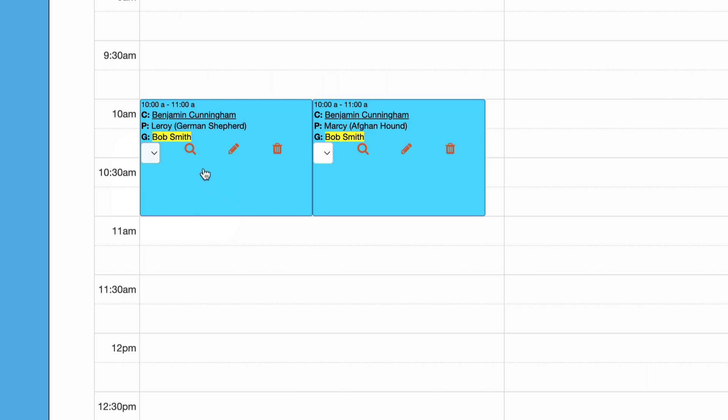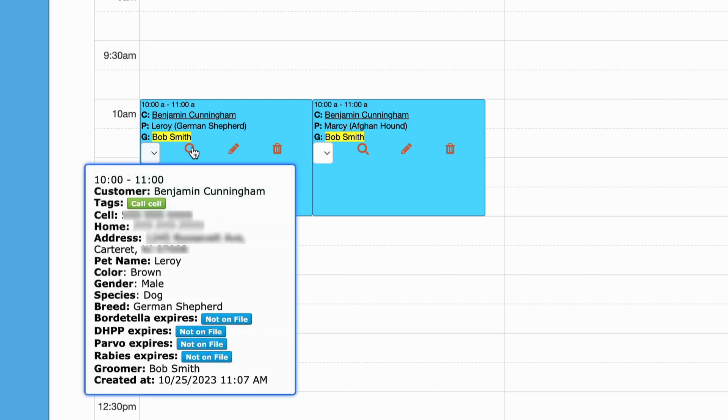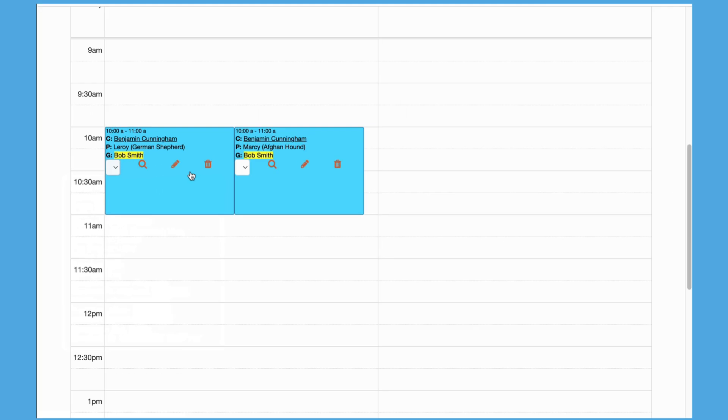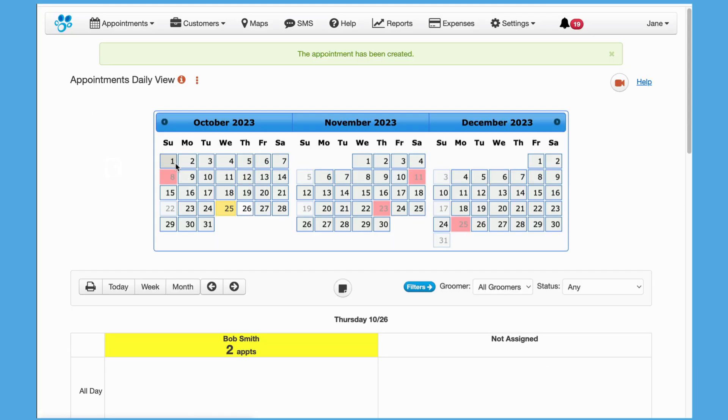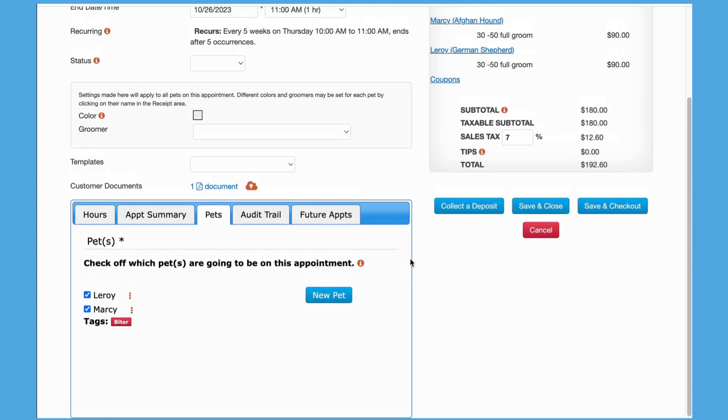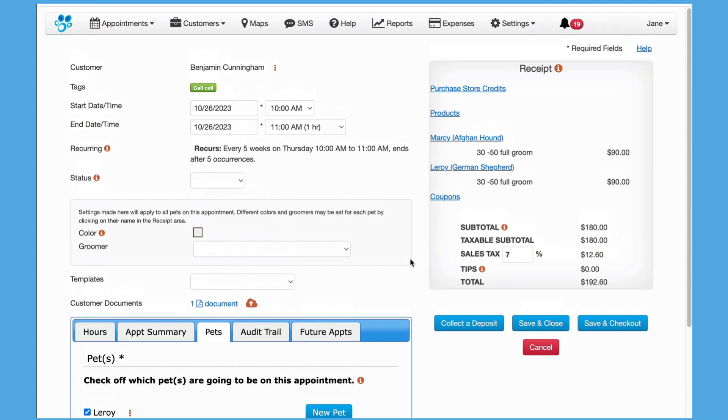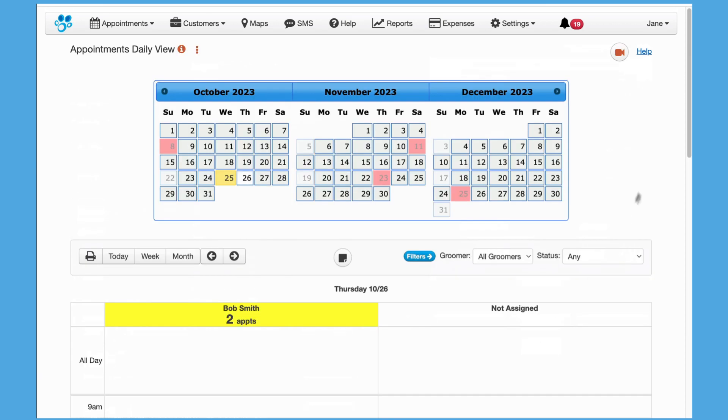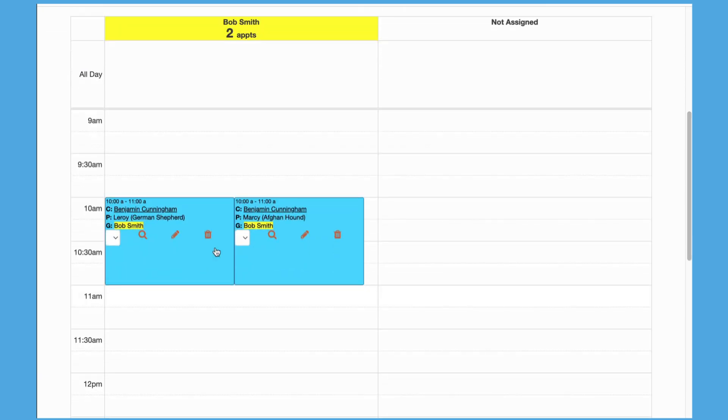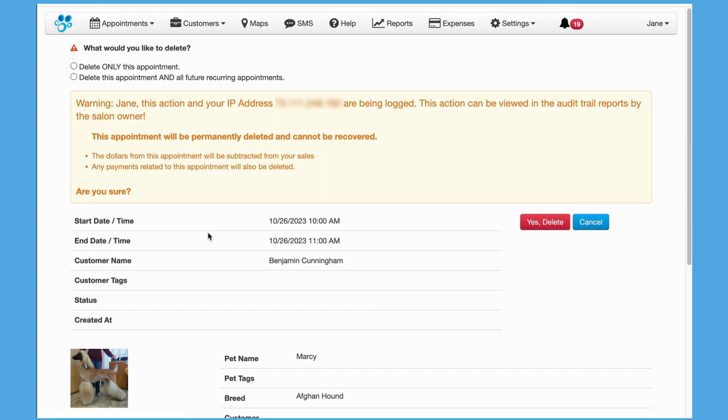The eyeglass icon will show information about the appointment when hovered over by your mouse or clicked on in a mobile device. The pencil icon will bring you to the appointment edit screen. The trash icon will show a confirmation before deleting the appointment.